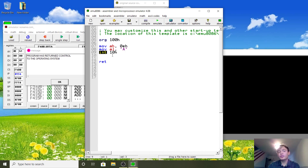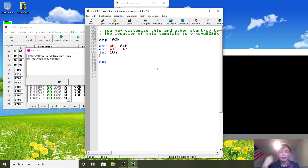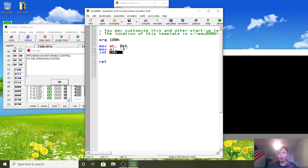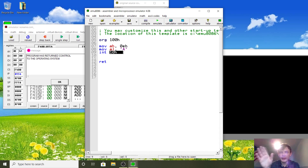INT means interrupt. INT 10H is basically saying: call interrupt 10H, and interrupt 10H is responsible for outputting to the screen. How this works will be explained more later. When we call INT 10H we're calling a registered interrupt in memory, but we'll get on to that later.